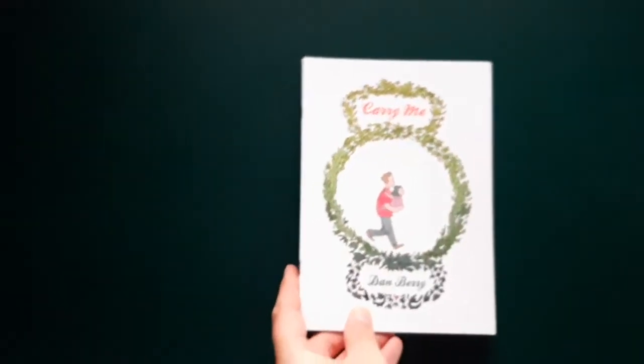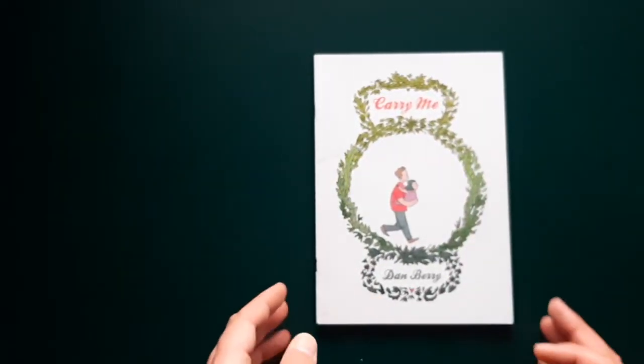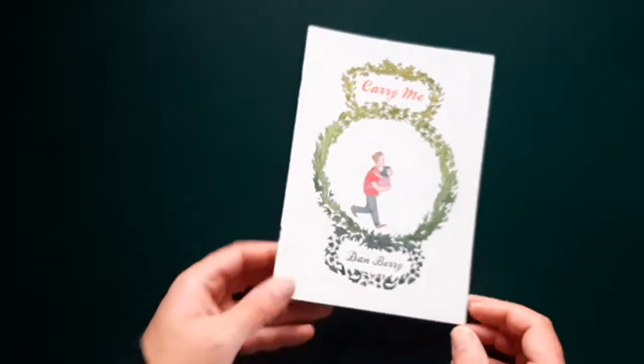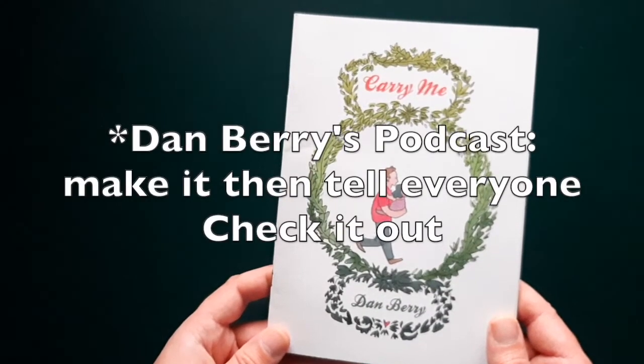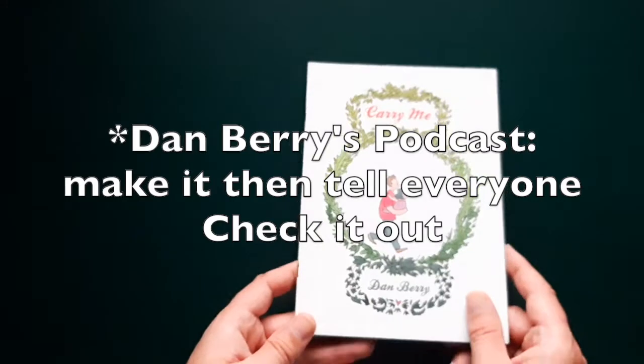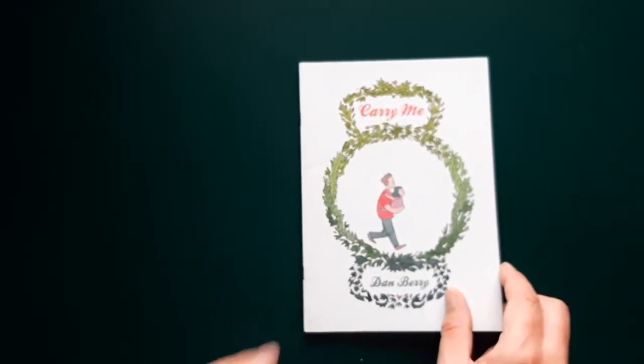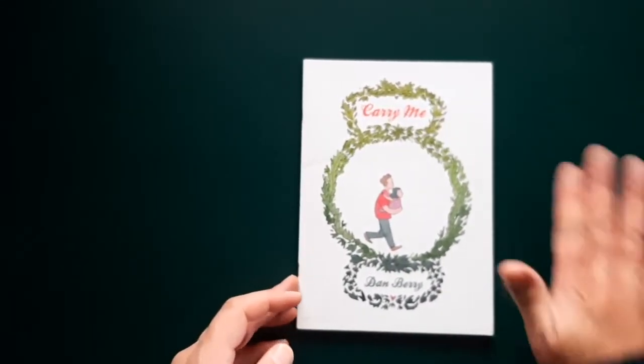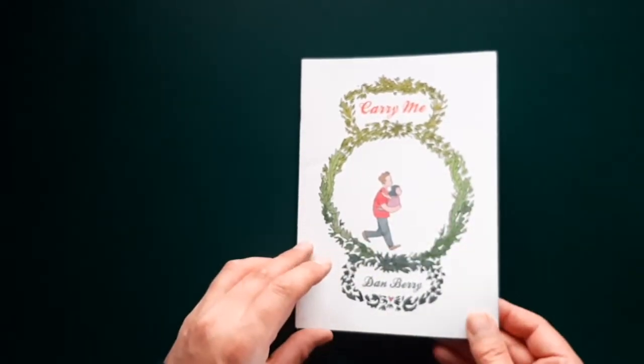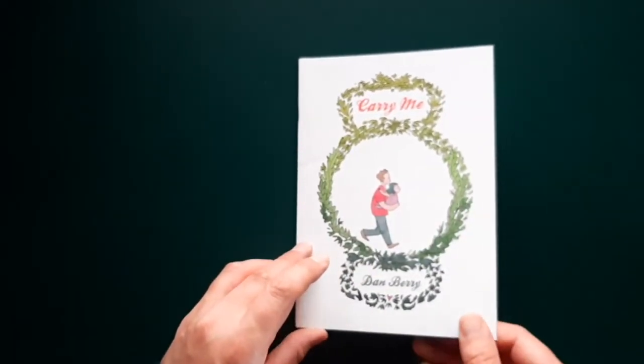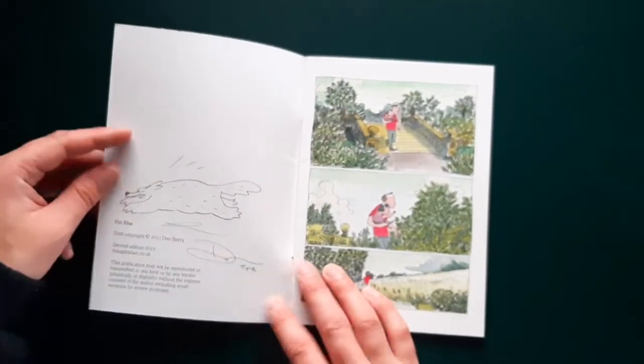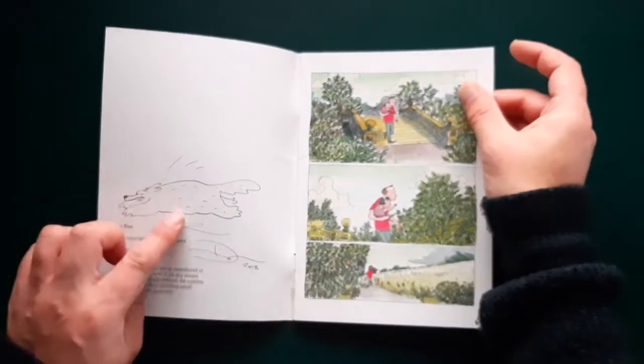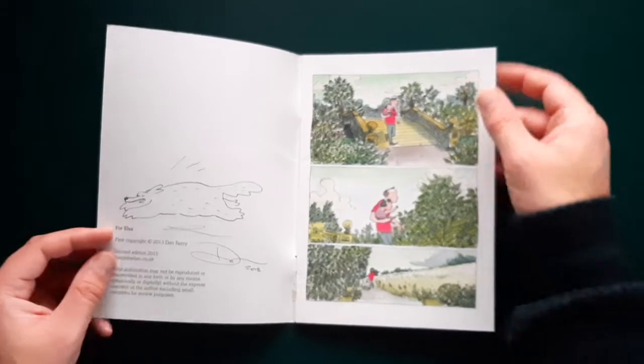And then this one here is by Dan Berry. Dan Berry is someone who I listened to his podcast. And I got to meet him at Thought Bubble. He's a lovely guy. He makes his own pens, makes his own ink pens. And he made this book and it was quite well known called Carry Me. That's the sketch that he did inside and signed.